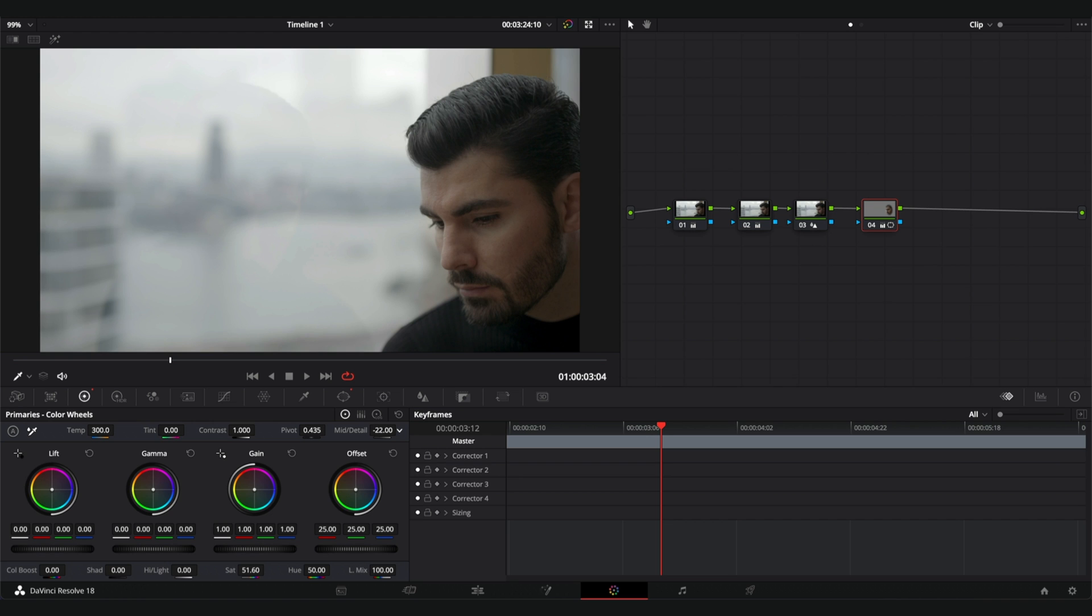I'm going to decrease it to minus 100 so you guys can see it. I mean right now it's clearly too much. Before, after. So I'm going to keep it at around minus 30.